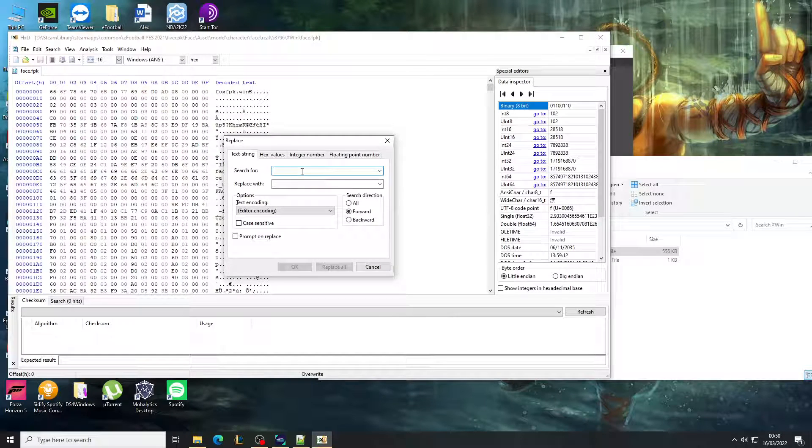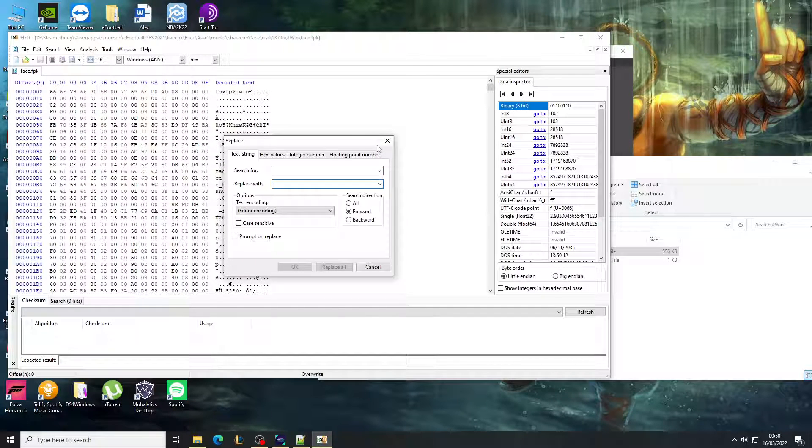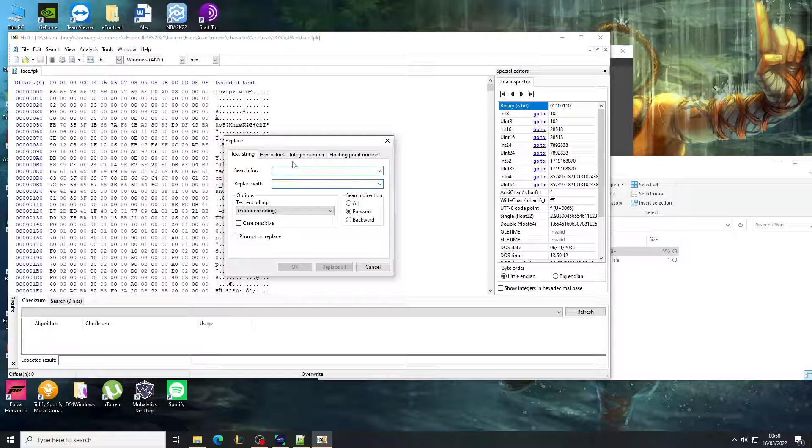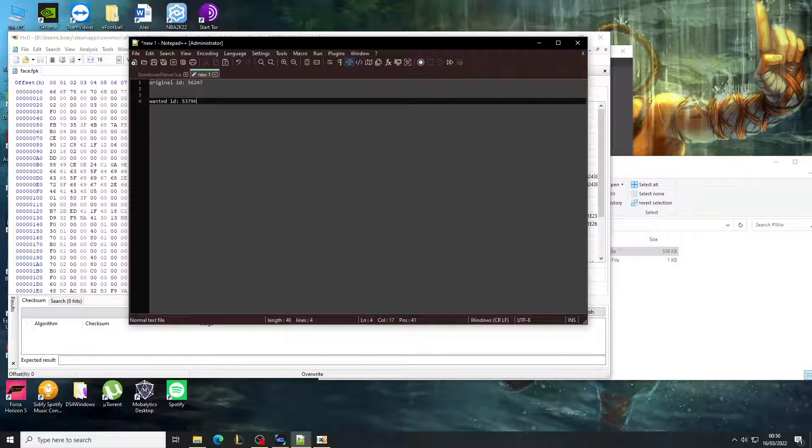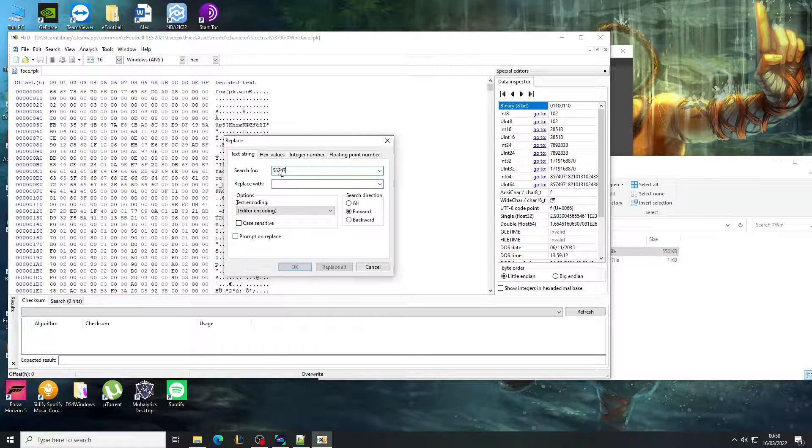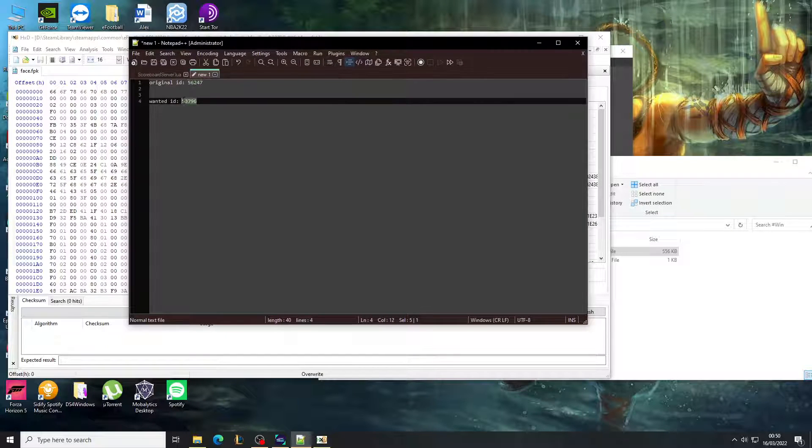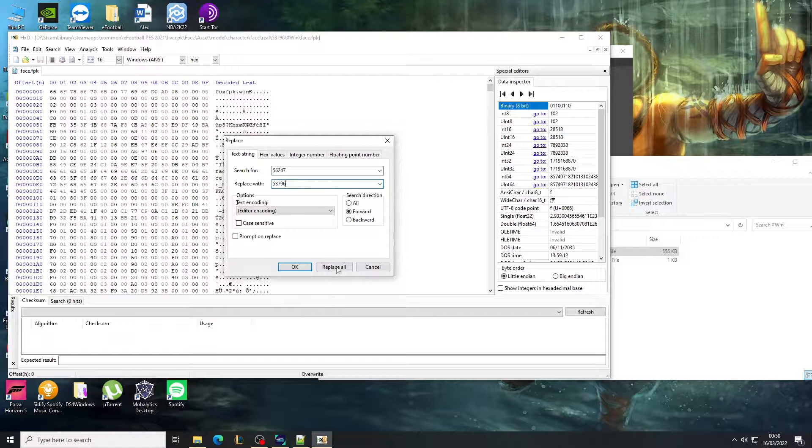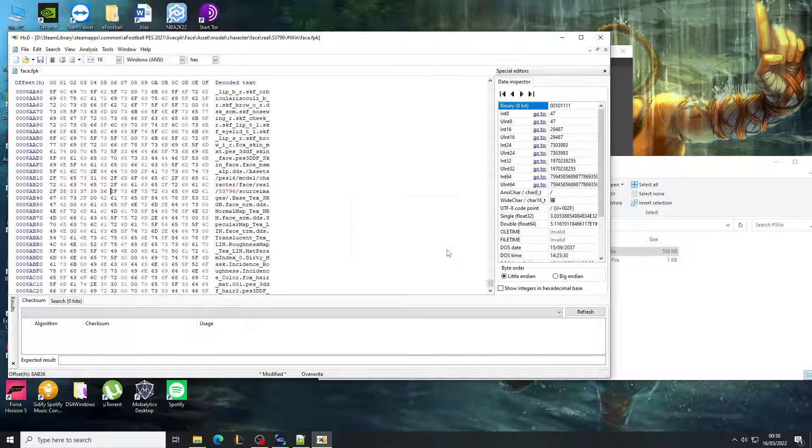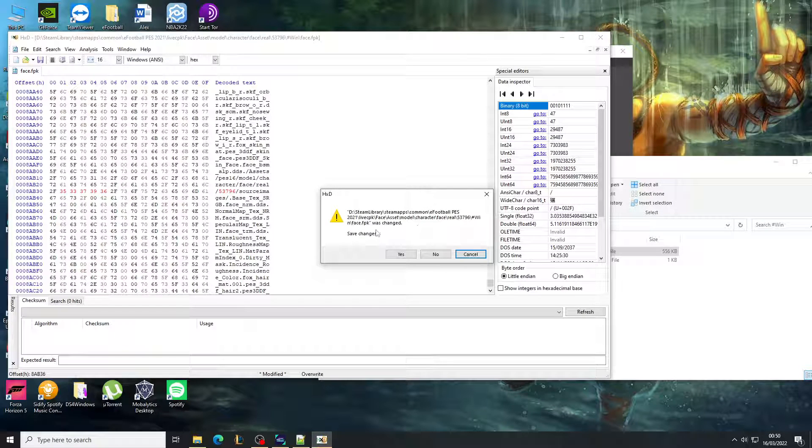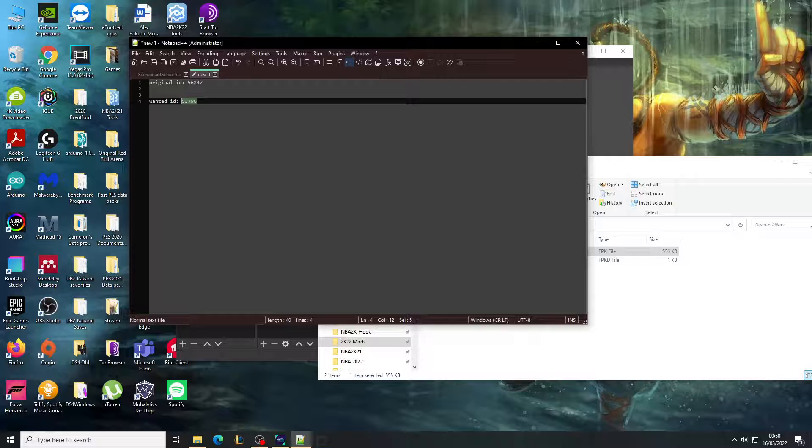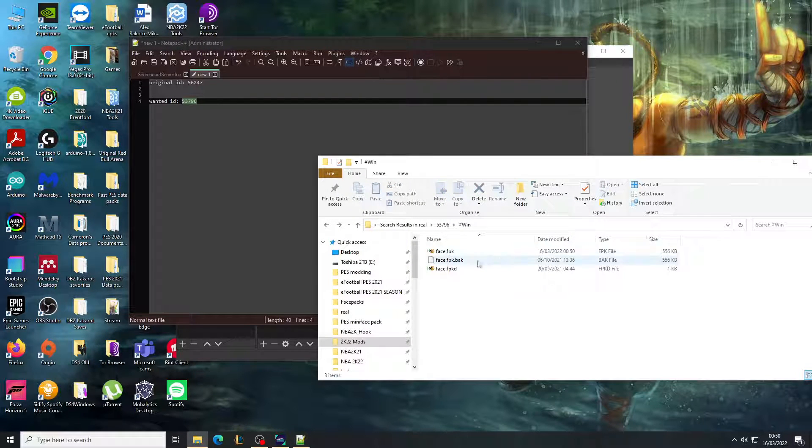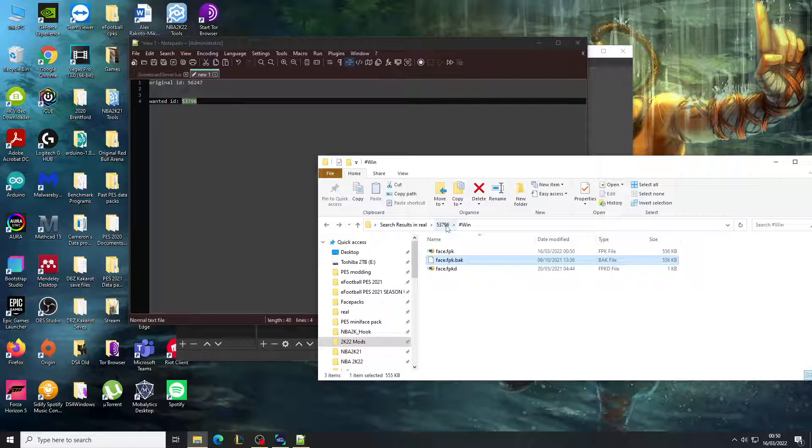In this program, you want to just do Control+R for replace. You want to search for the original ID, replace with the new ID. Okay, it's going to say replaced. You're going to try and close it, it's going to say save changes, yes.